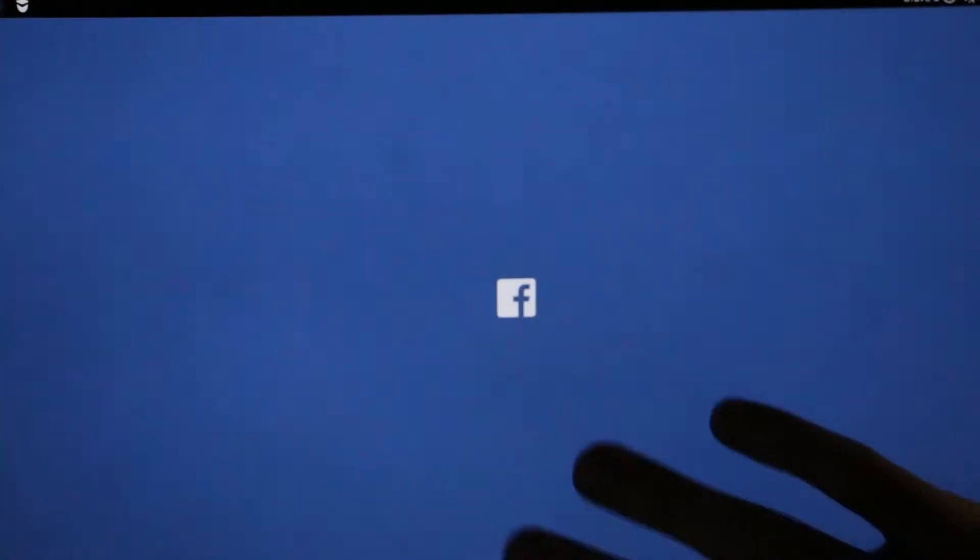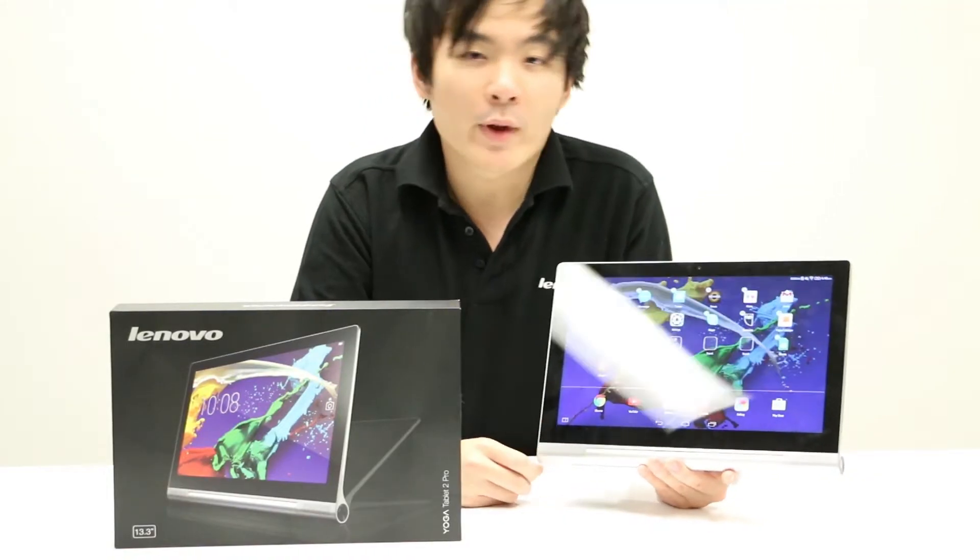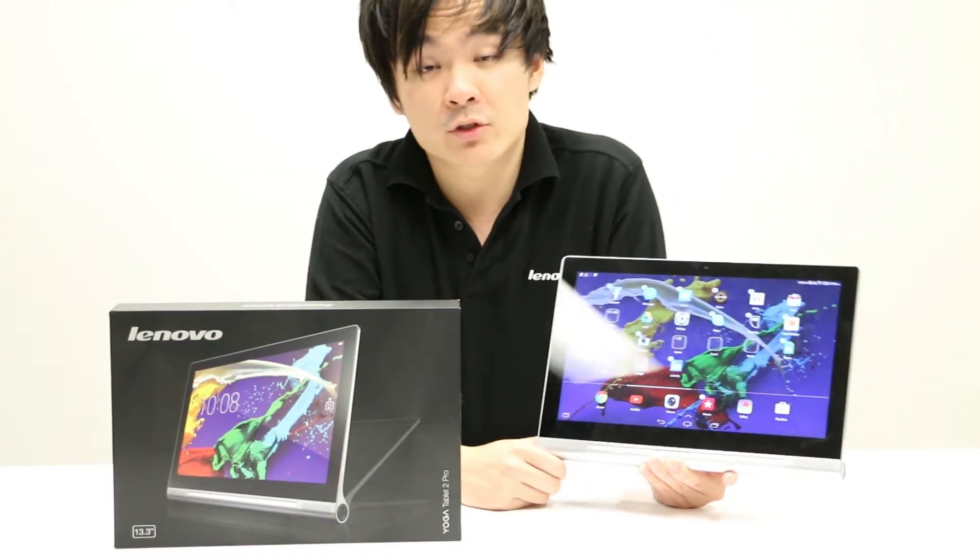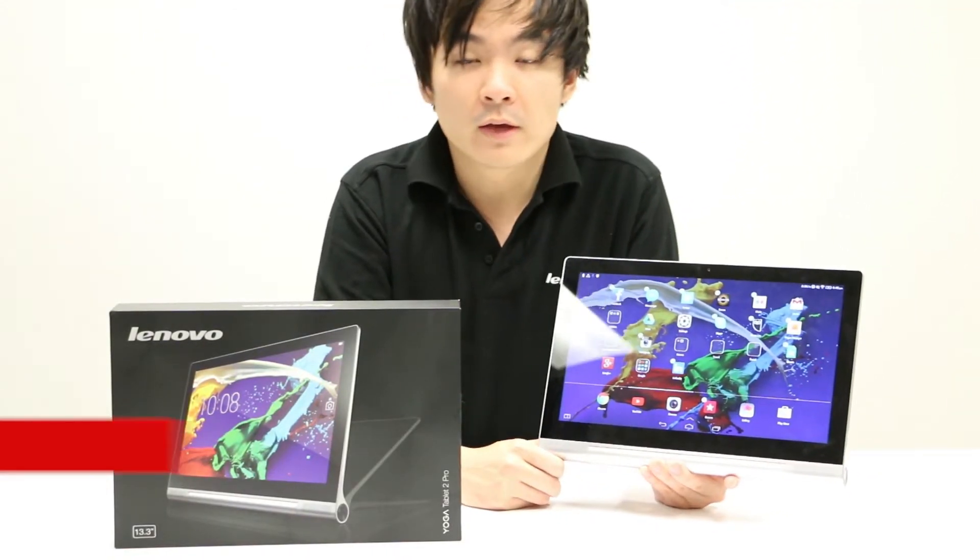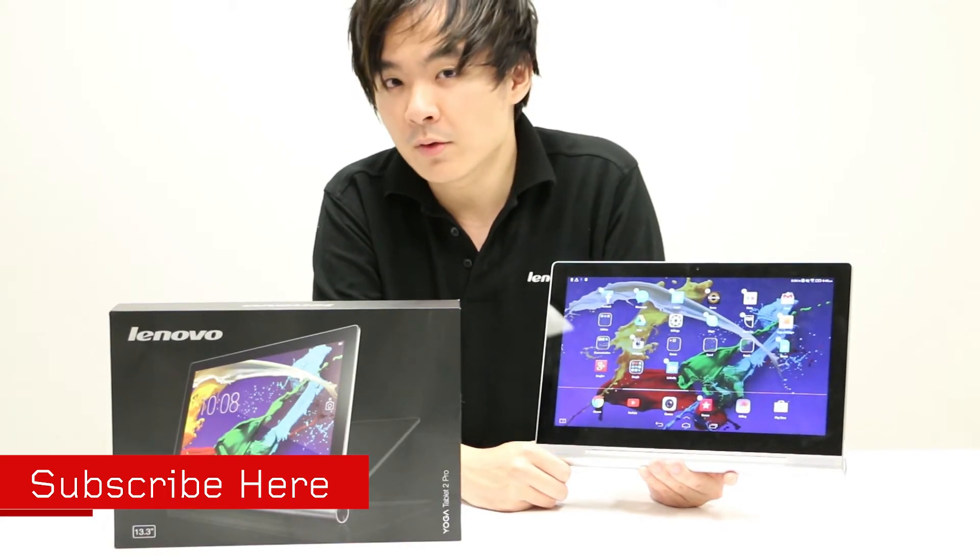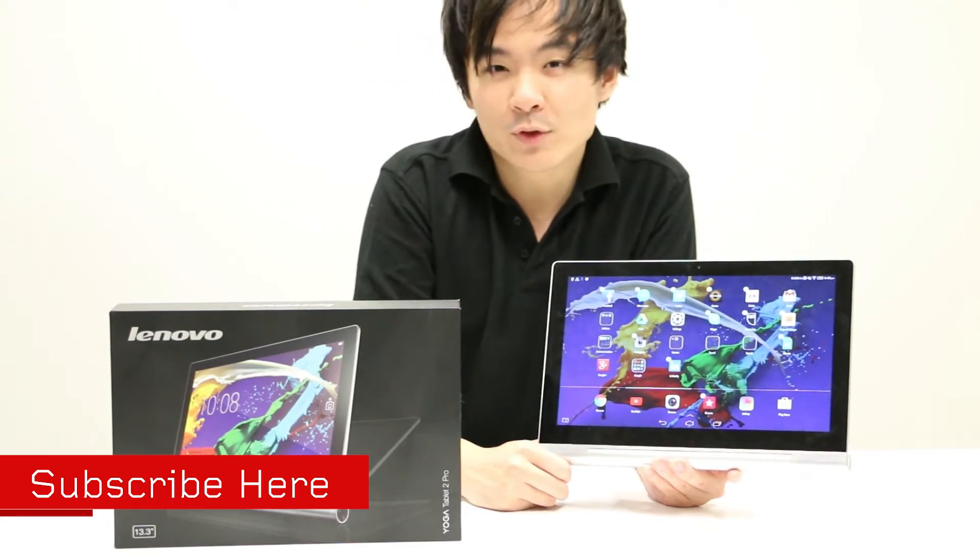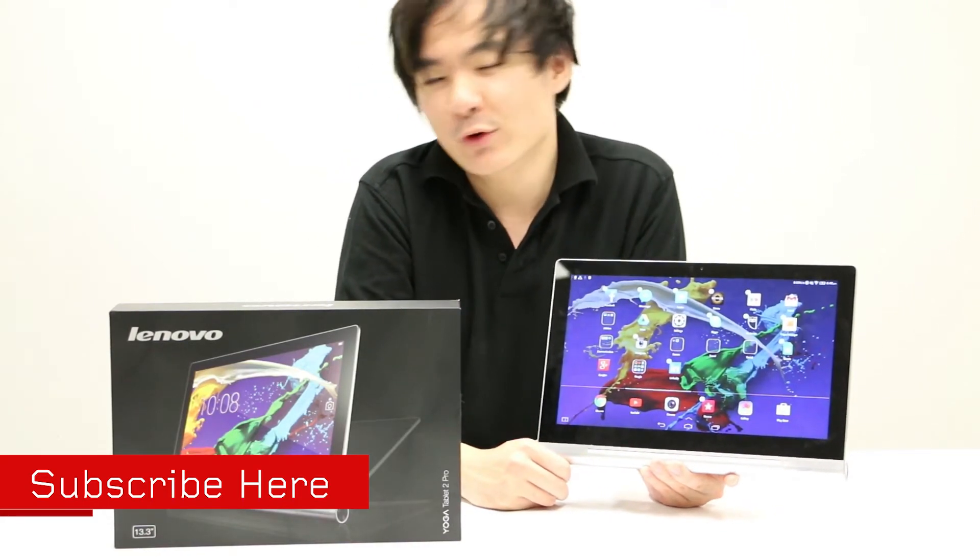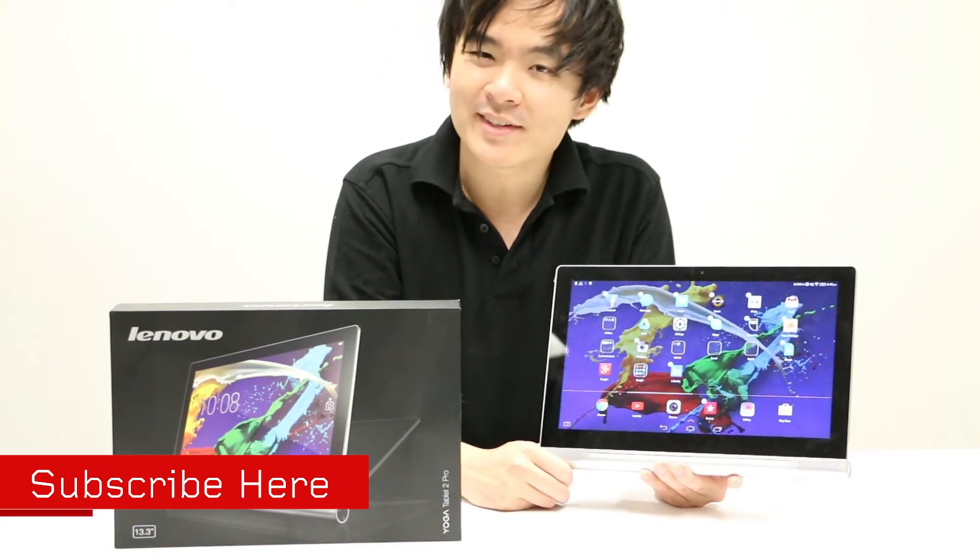So there we have it, that's how you arrange your applications into folders on the Yoga Tablet 2 Pro. If you have any questions, please leave them in the comments below, and for more tech tips, please subscribe. I'm Chris, and thanks for watching.